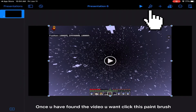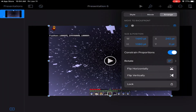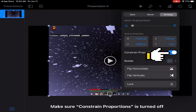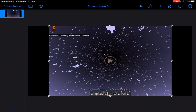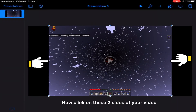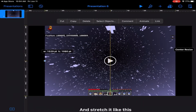Once you have found the video you want, click this paintbrush. Make sure constrain proportions is turned off. Now click on these two sides of your video and stretch it like this.